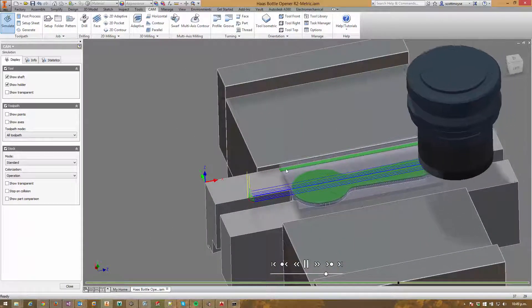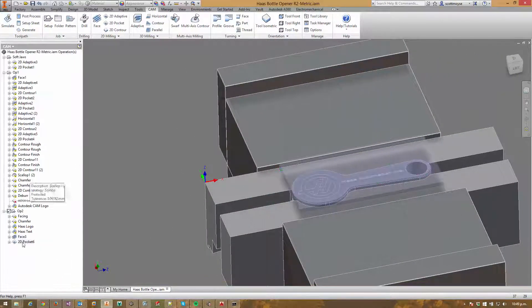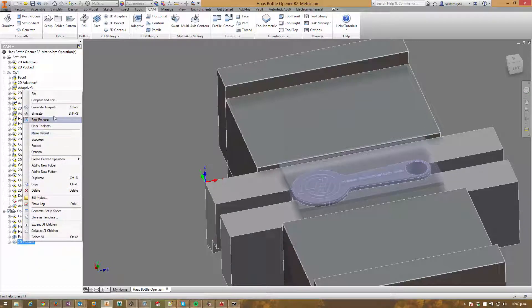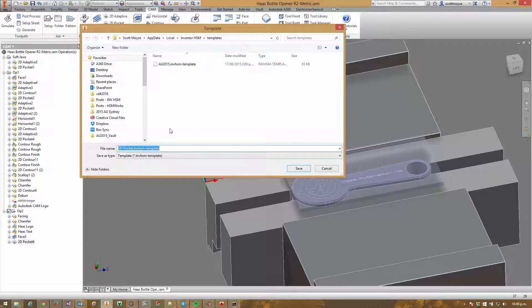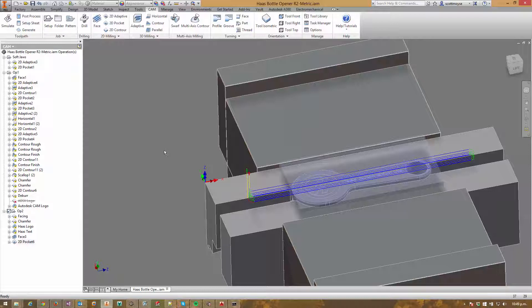We can now save that out as a template so we don't have to go through and set all those options again in the future. Store it out as a template and we can call it a restricted facing strategy. And that's it — it's there ready for us to use next time we need to do this type of material removal.